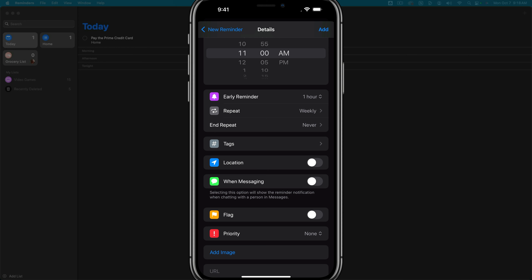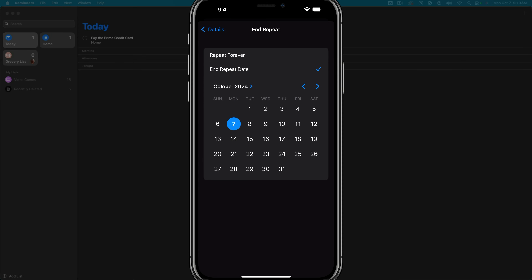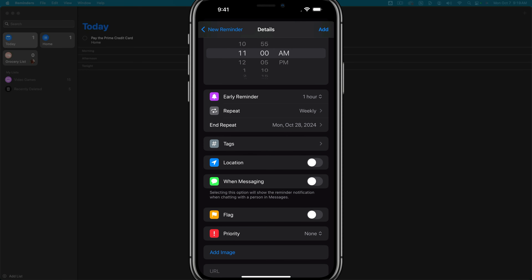If you want to end that repeat, you can tap 'end repeat' and choose to repeat forever, or set an end date — for example, when basketball season ends on the 28th. You can add a date on which that repeating task ends. Next will be tags and location, which we'll talk about shortly.